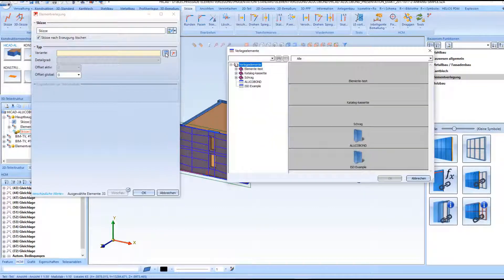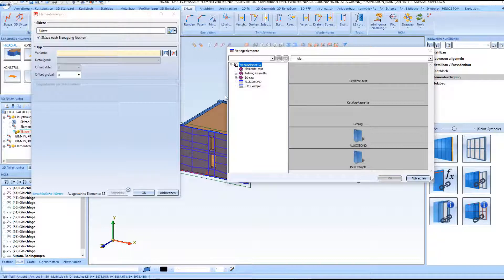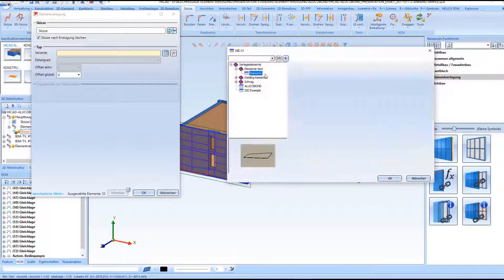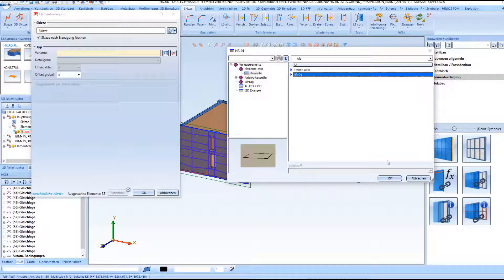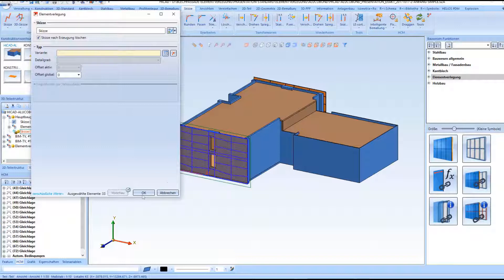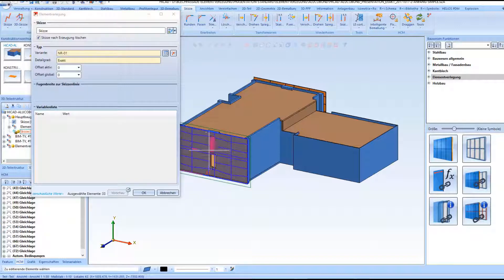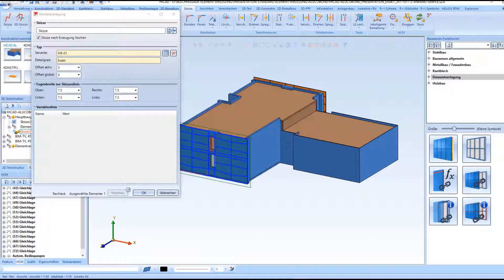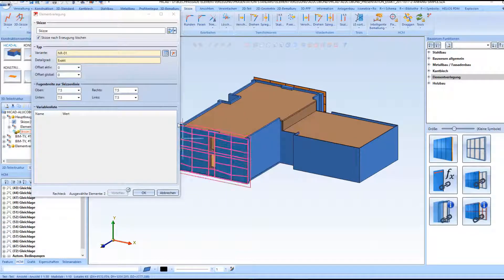And also here next to the aluco bond we find our own tray panels. And these can be inserted too.